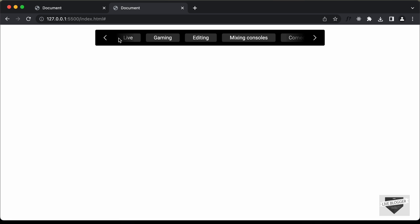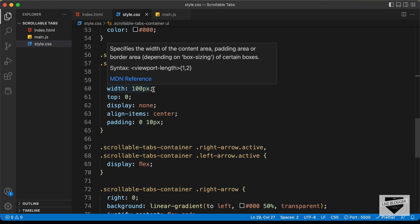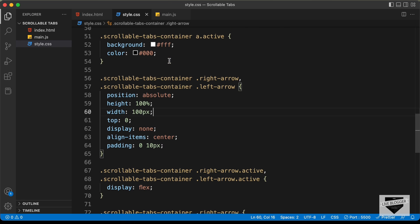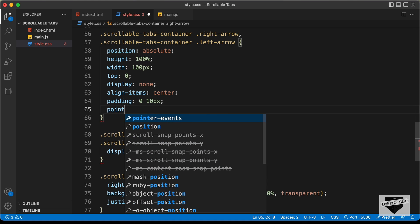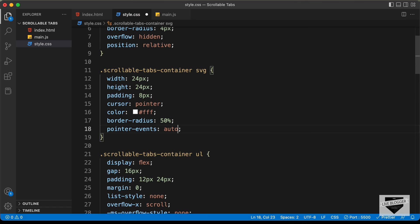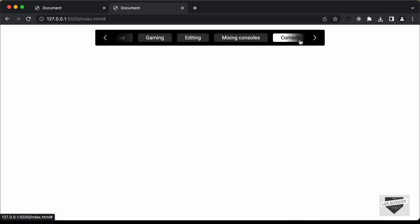There's one last thing to fix: the right arrow and left arrow divisions have a width of 100 pixels, so clicking on a tab near those arrows doesn't work — you have to click outside that 100-pixel area. The fix is to set pointer-events to none on the arrow divs in the CSS, and then on the SVG icon itself, set pointer-events back to auto so the icon remains clickable. Now if we click near the arrow area, the comedy tab gets selected correctly and the buttons still work.